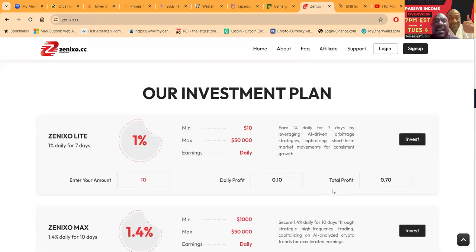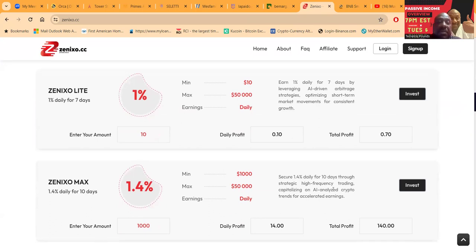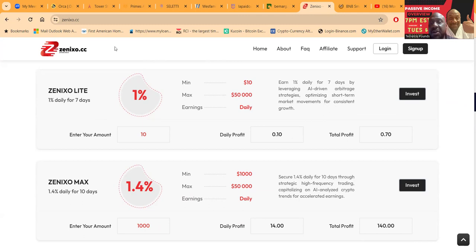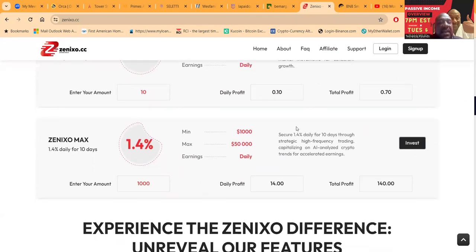Here's their plans, nice and simple folks. One percent daily for seven days. Not bad, short lockup term. One percent, slightly realistic. Only takes ten dollars to get in, maximum is fifty thousand. You earn one percent a day for seven days.